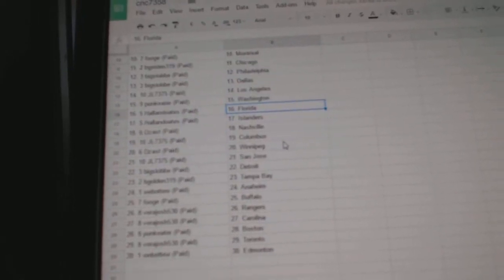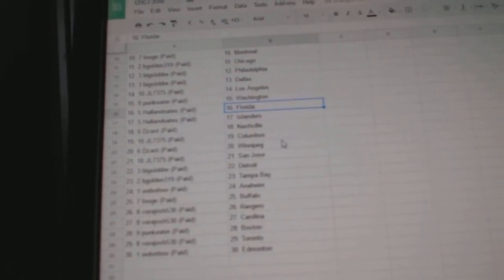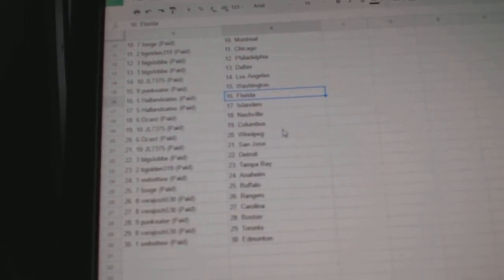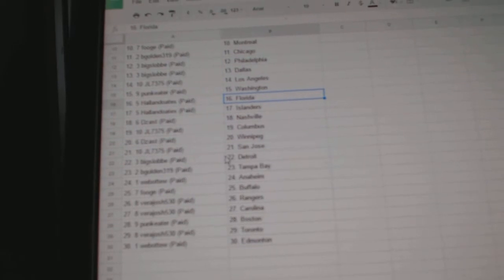Holland Oates has Florida and the Islanders, Dezast has Nashville, JL Columbus, Dezast Winnipeg, JL San Jose.